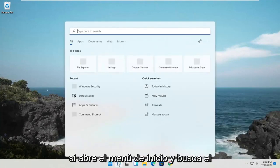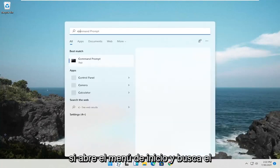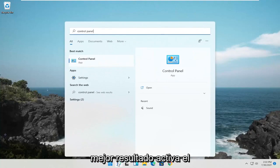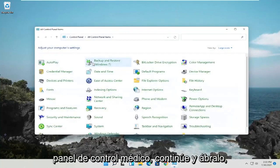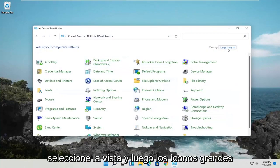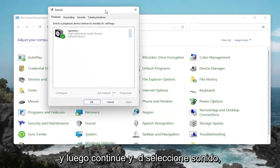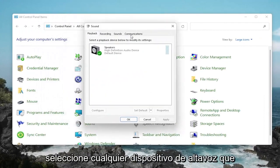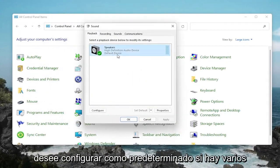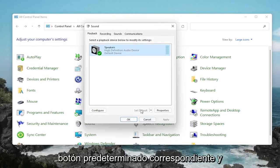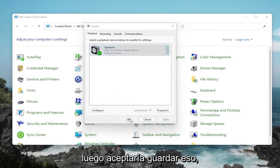Something else you can try: open up the Start menu and search for Control Panel. Best match should come back with Control Panel — go ahead and open that up. Select View By and then Large Icons, and then go ahead and select Sound. Select whatever speaker device you want to set as default if there are several listed, and then select the corresponding Set Default button and then OK to save that.